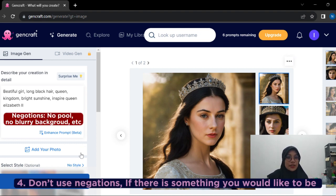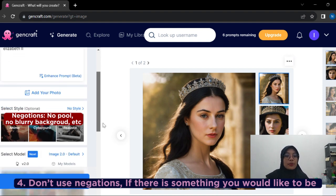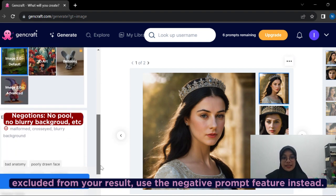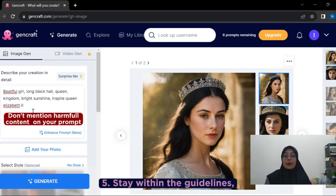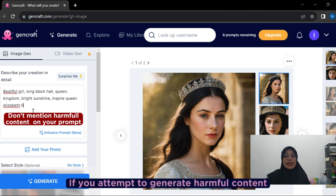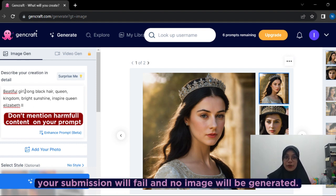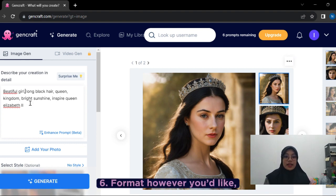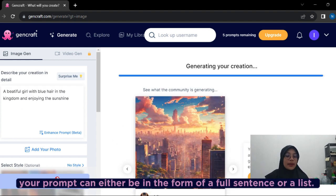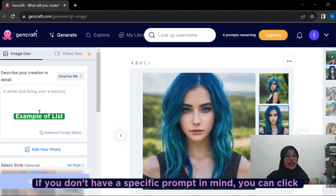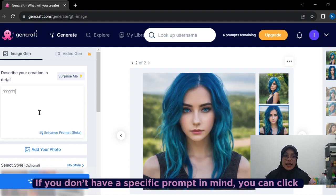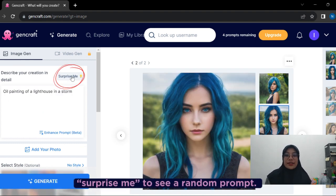Fourth, don't use negation. If there is something you would like to be excluded from your image, use the negative prompt feature instead. Fifth, stay within the guidelines. If you attempt to generate harmful content, your submission will fail and no image will be generated. And lastly, format however you like. Your prompt can be in informal style, full sentences, or a list. If you don't have a specific prompt in mind, you can click Surprise Me to see a random prompt.